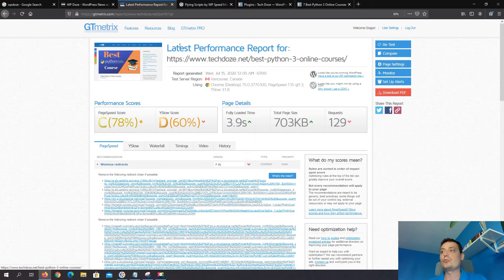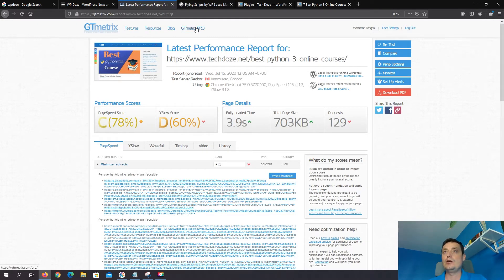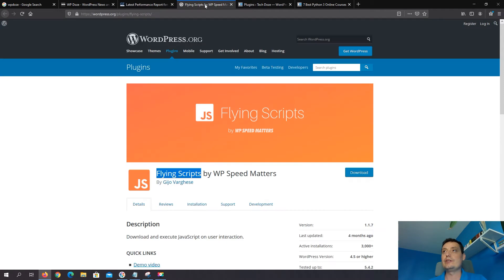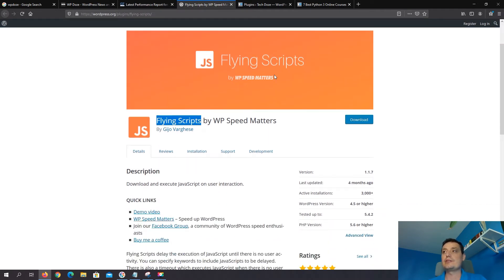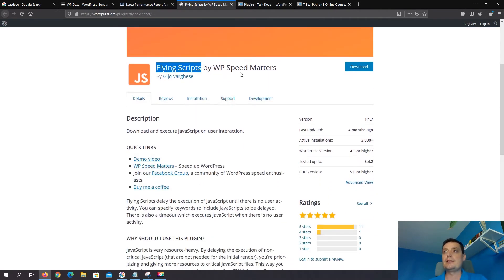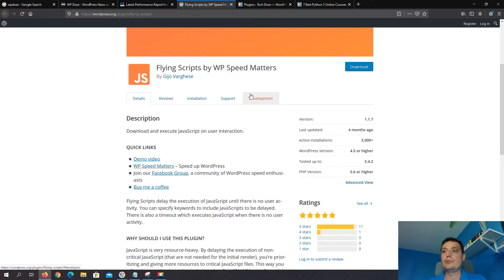So to delay these Google ads and have a better experience, a lot faster site, we will install this plugin called Flying Scripts. This plugin is done by WP Speed Matters and it will help you delay any JavaScript that you want.